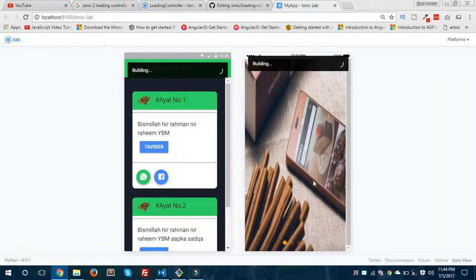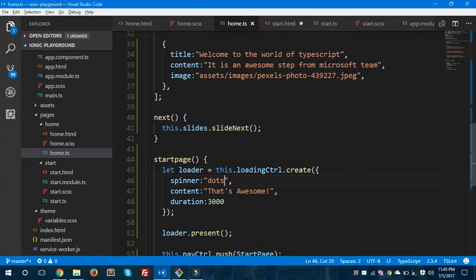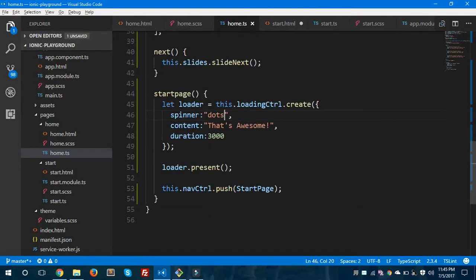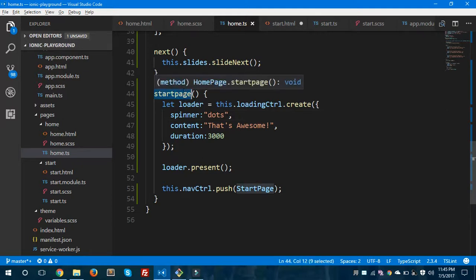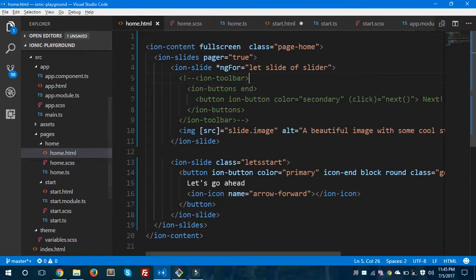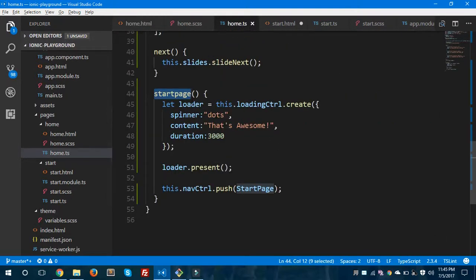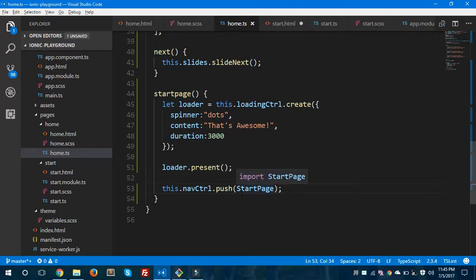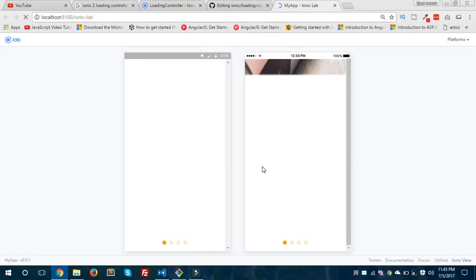So to summarize how to create a loading controller or loading spinner in your Ionic 2 application: import LoadingController from 'ionic-angular', pass it as a parameter in your constructor, then create a method as the button event handler. Inside that method, create a loader and present it on screen, then finally navigate to the start page. You can use this for any event, not just buttons.